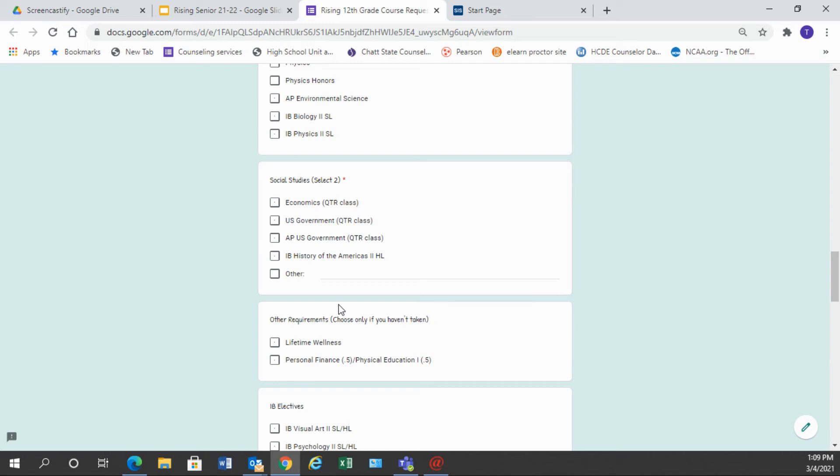The rest of the seniors need to choose either US government or AP US government and then we pair that with economics. So choose one of these two as well as economics to complete this section.